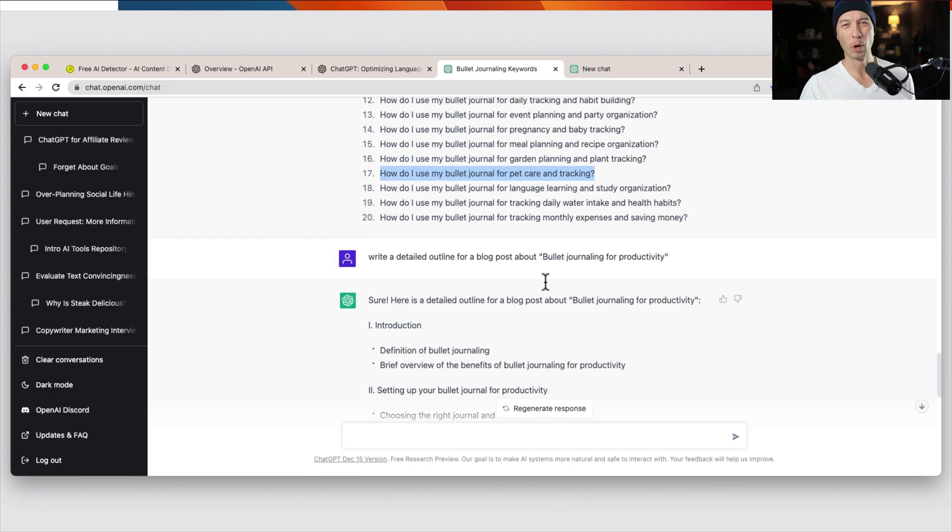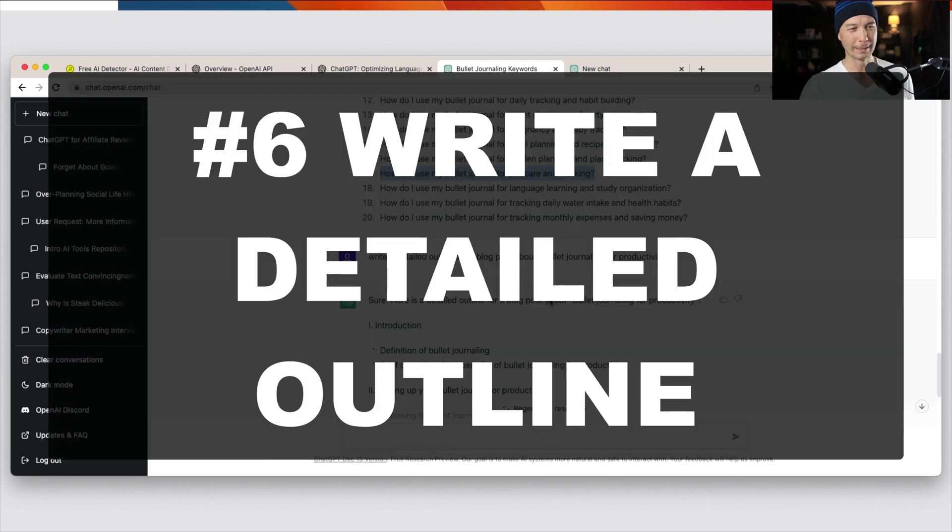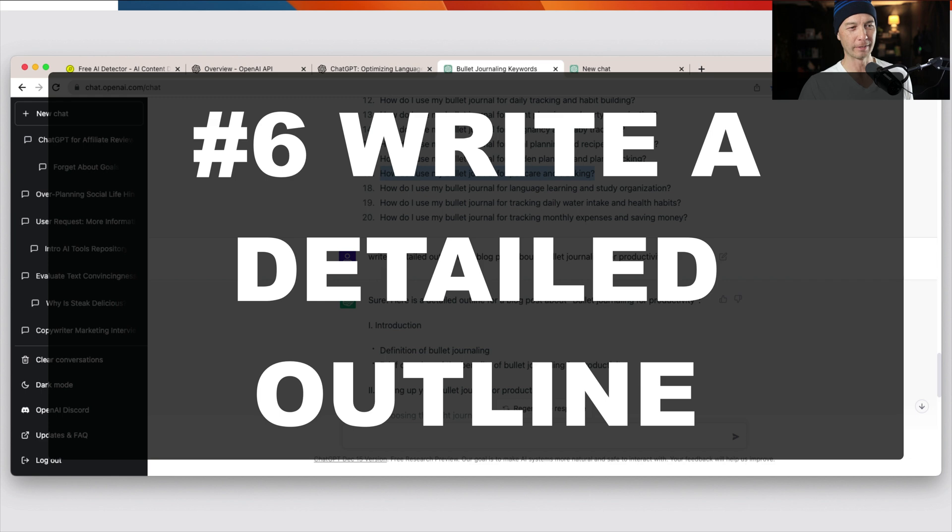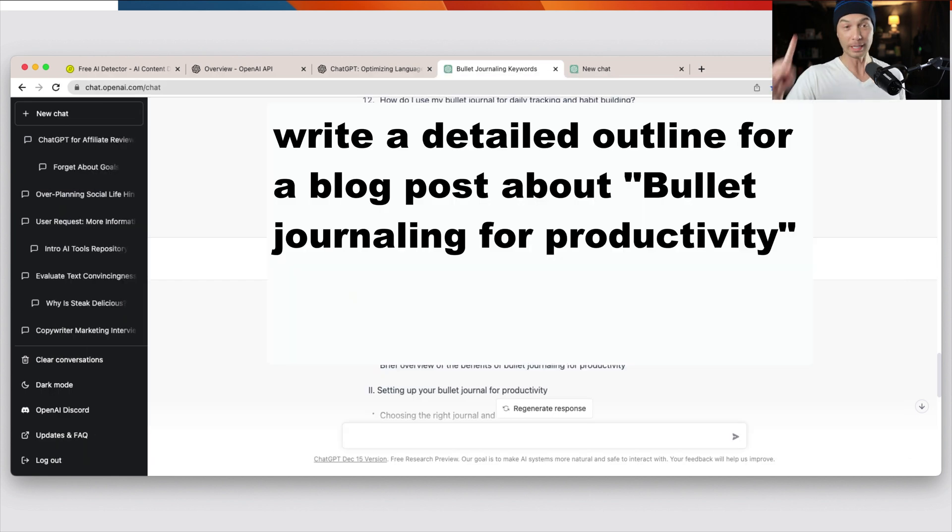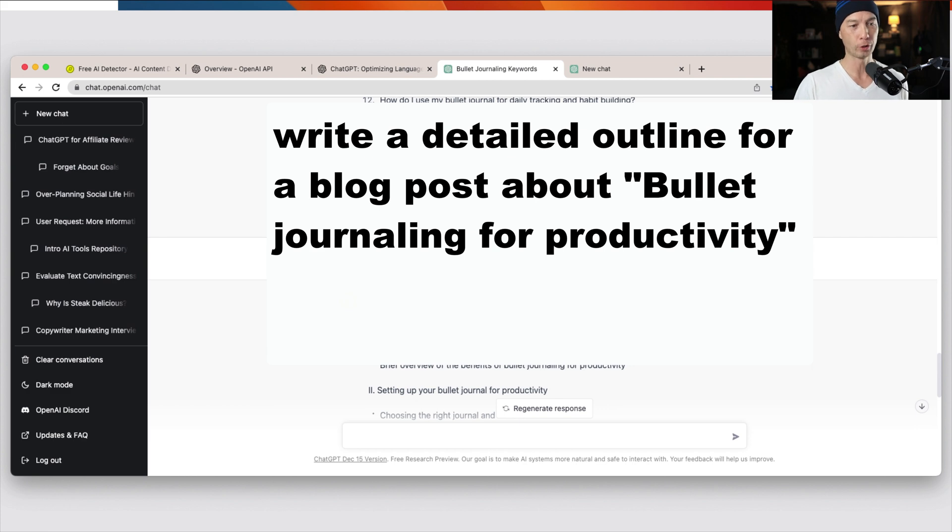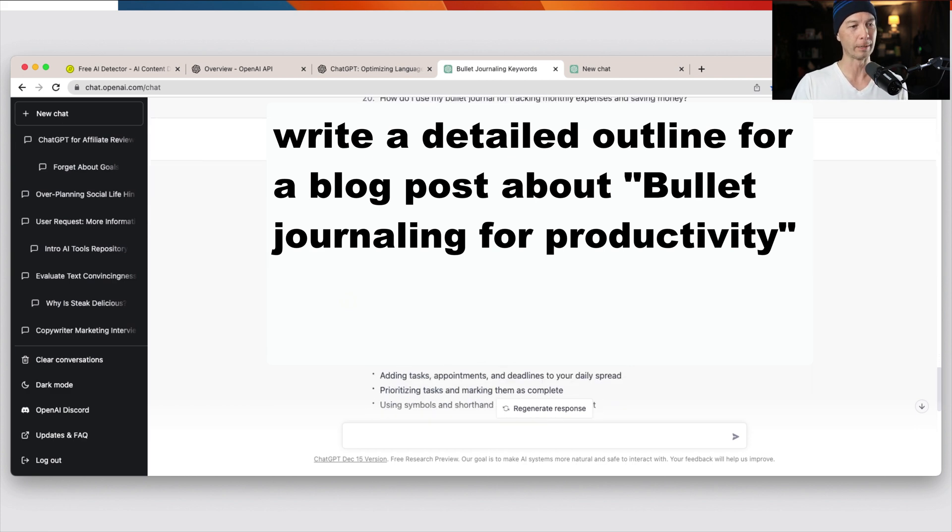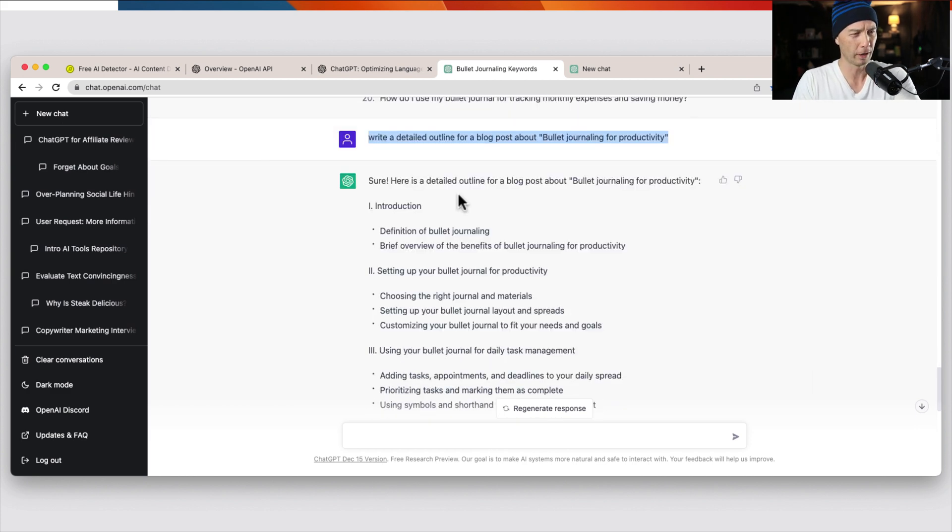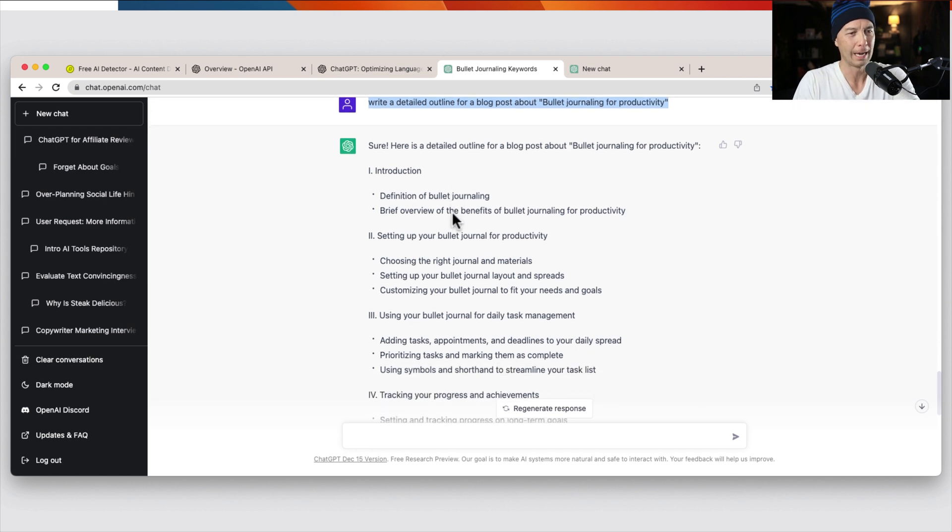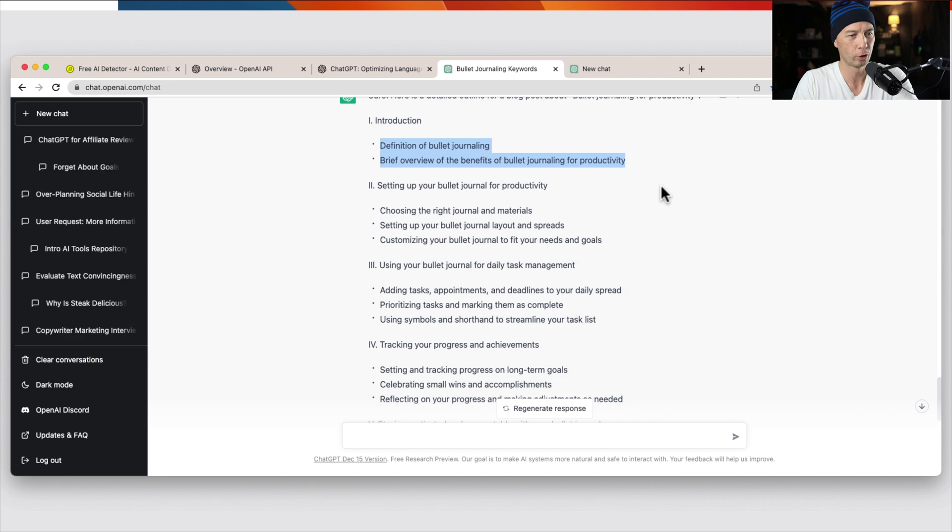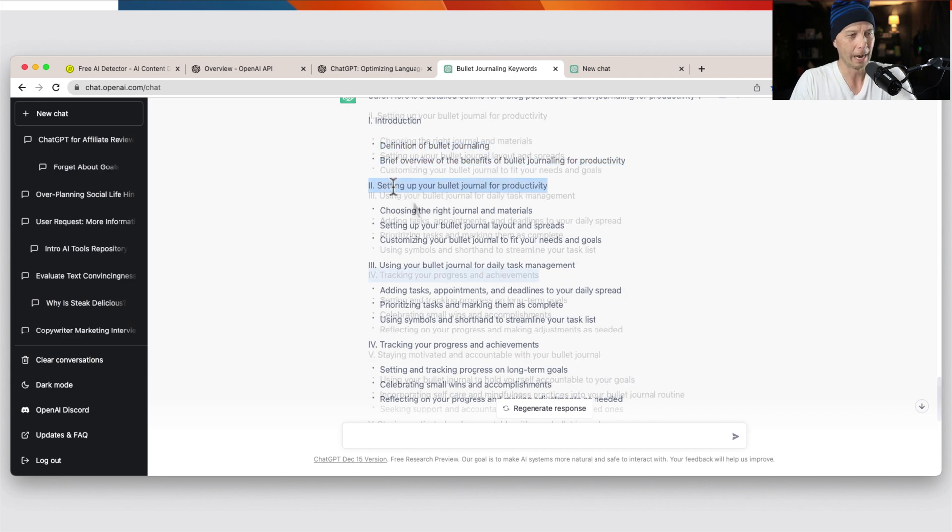Let's say you pick one and you want to write about that specific topic. So write a detailed outline for a blog post about one of the keywords that we found before. So bullet journaling for productivity. Of course, ChatGPT is so friendly. It says, sure, here's the detailed outline. So we have introduction. We have a definition of bullet journaling. We have setting up. I'm not going to read the whole thing out,